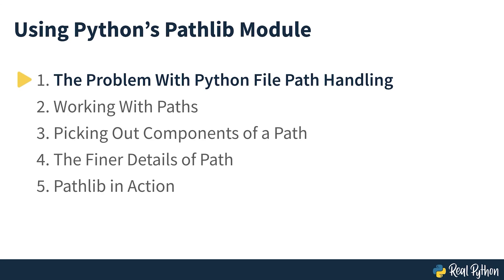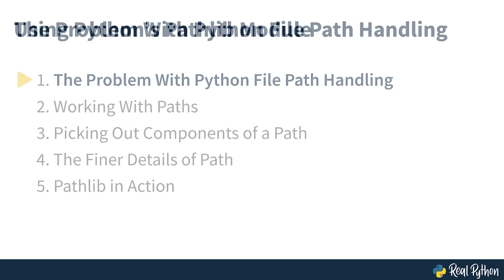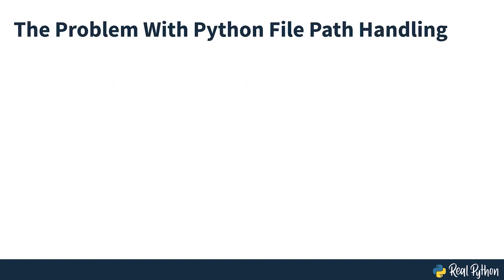The problem with Python file path handling. Working with files and interacting with the file system are important for many different reasons. The simplest cases may involve only reading or writing files, but sometimes more complex tasks are at hand.